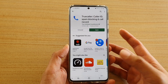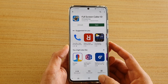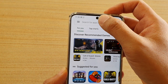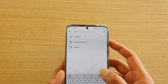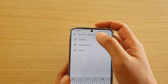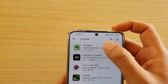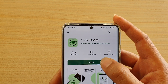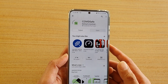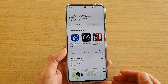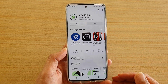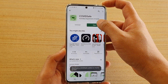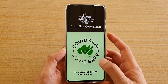Now that Play Store is open, tap on the search text box and type in COVIDSafe. Tap on COVIDSafe in the results and tap on the Install button. This will install the COVIDSafe app — just wait for it to finish and then tap on the Open button.